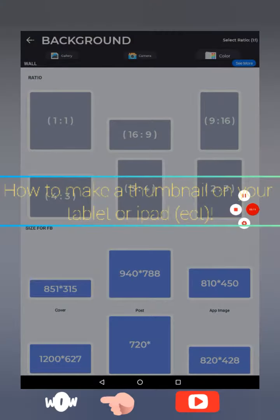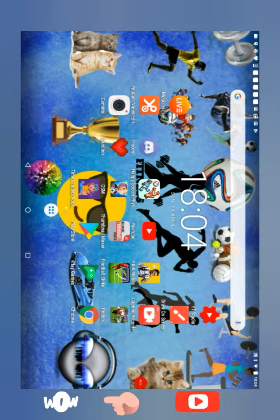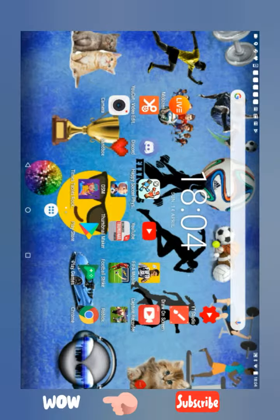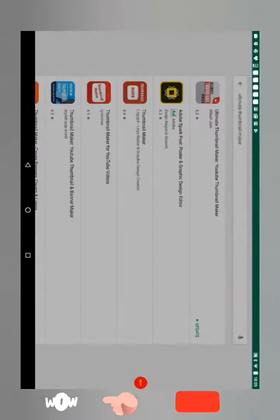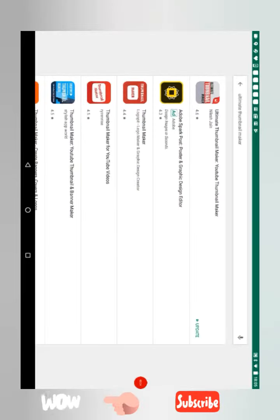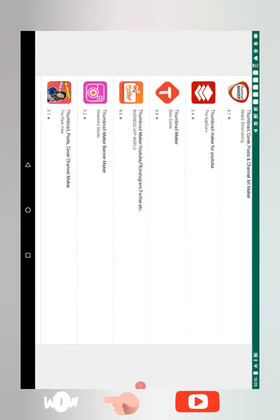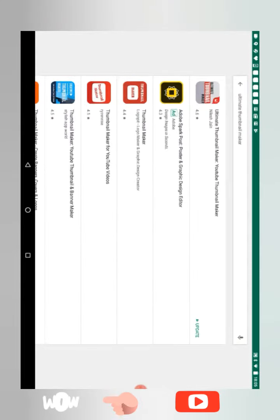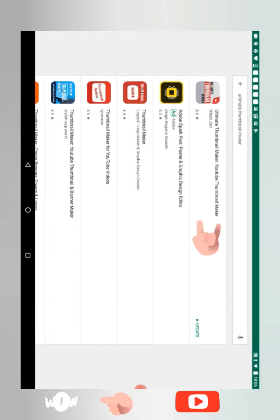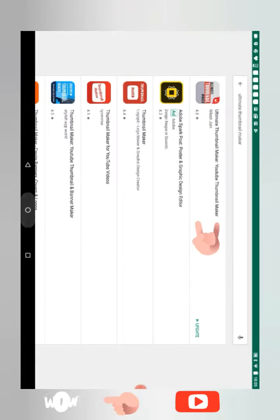The thumbnail maker you need is called Ultimate Thumbnail Maker. It works, and this is the one that works. It's by Nils Jane.